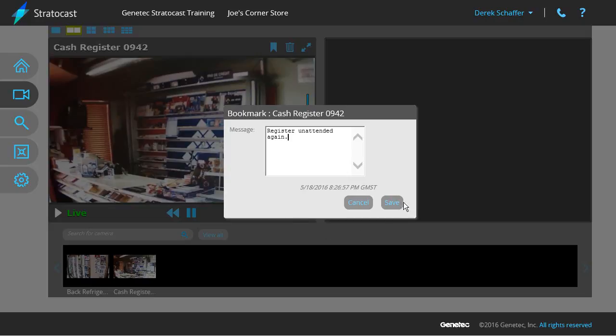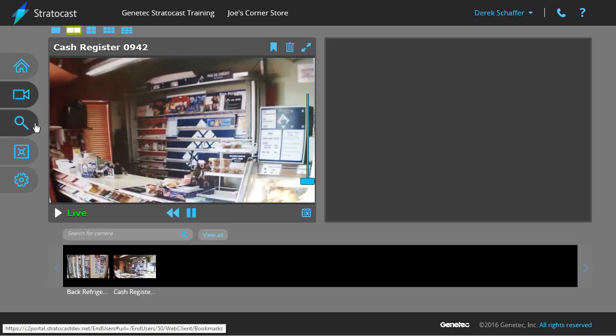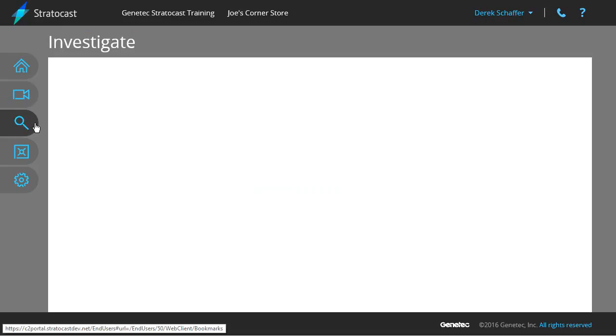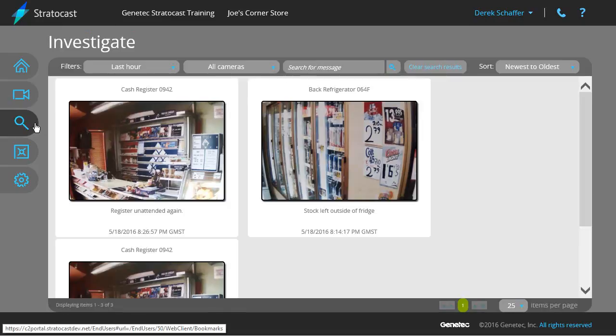Click on the Save button to store the bookmark and close the pop-up window. If you would like to review the stored bookmarks, click on the Investigate button from the client interface. From here, you can search for bookmarks, review video at the time of the bookmark, and export video around the bookmark.